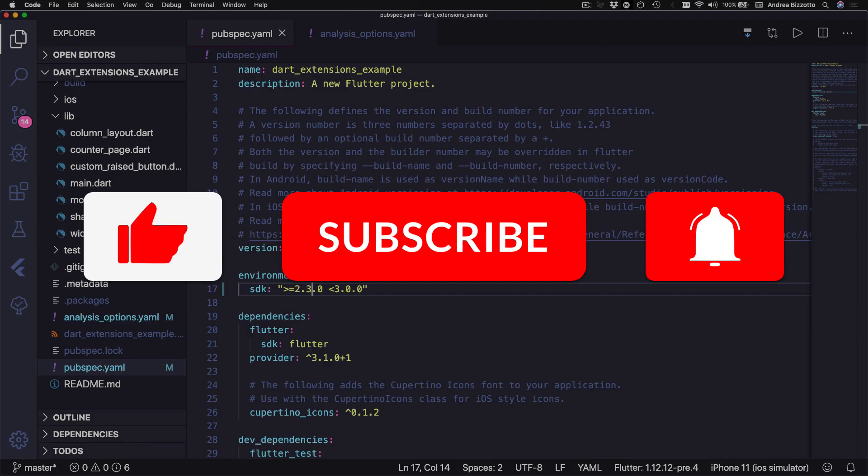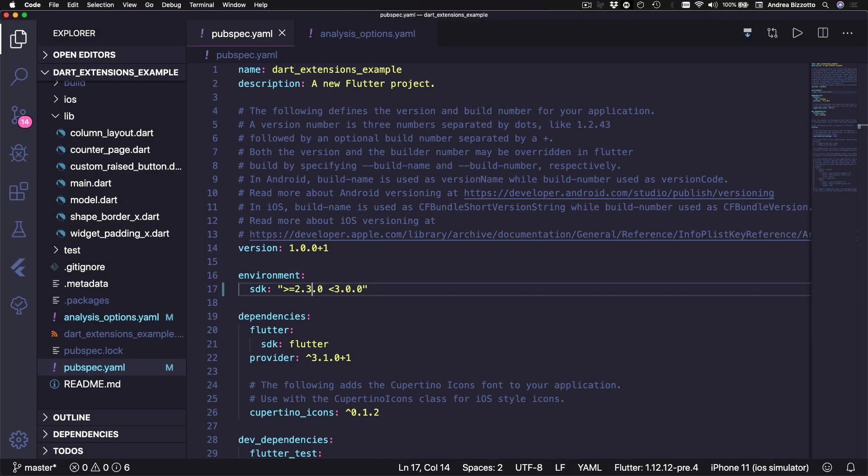And if you're new here please like and subscribe for more Flutter videos. Alright, so let's get started and see how we can enable extensions in our Flutter project.